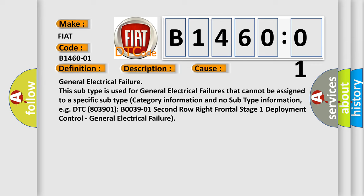For example, DTC 803901 B0039-01, second row right frontal stage 1 deployment control, general electrical failure.